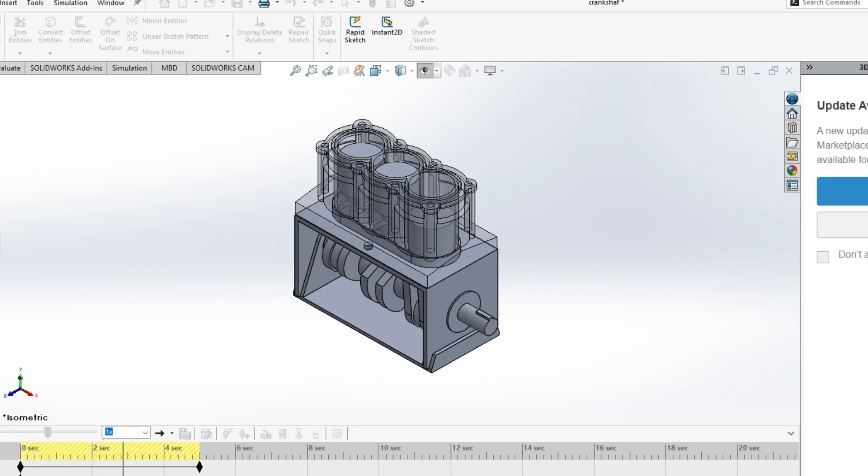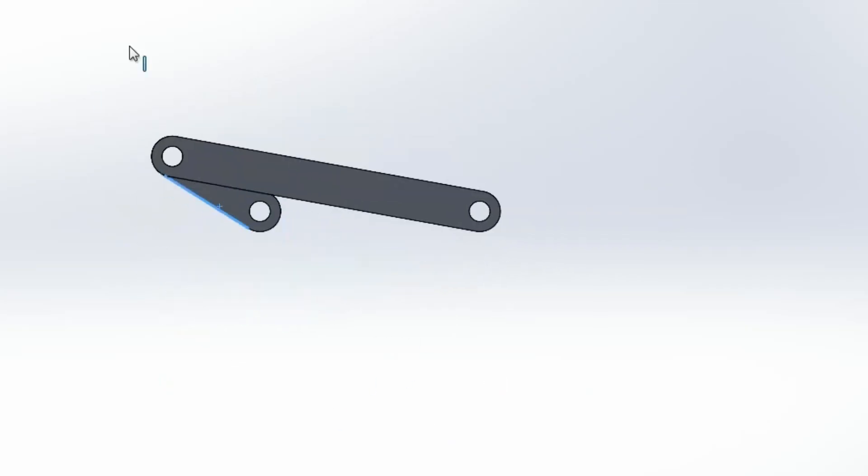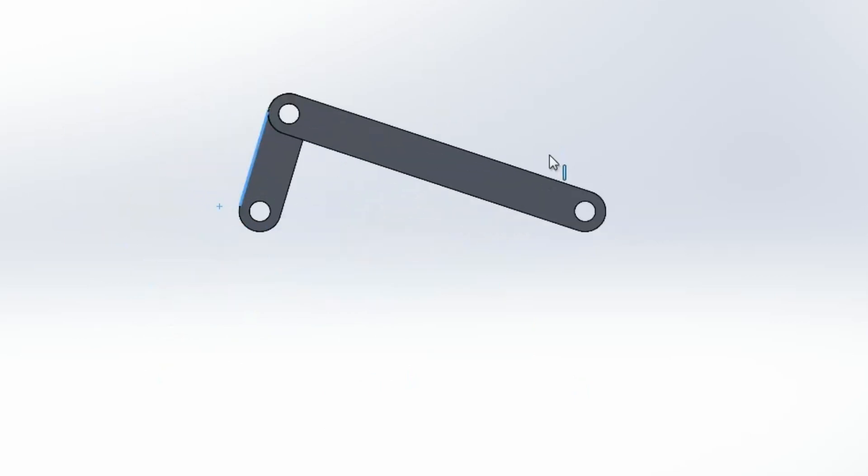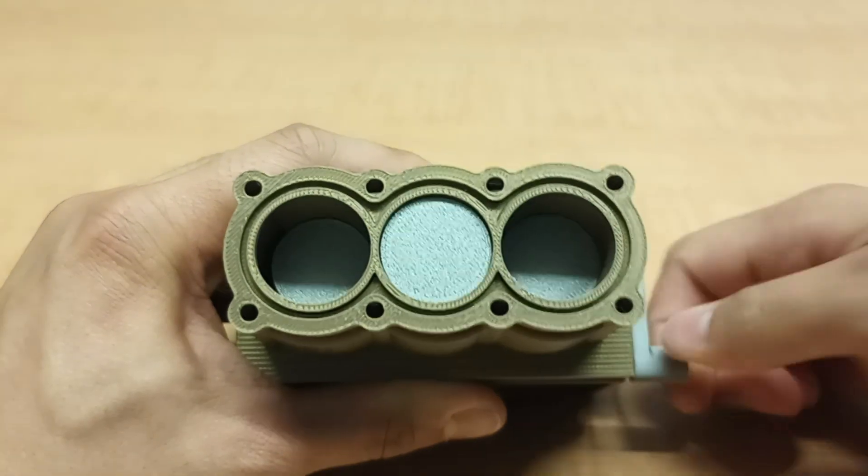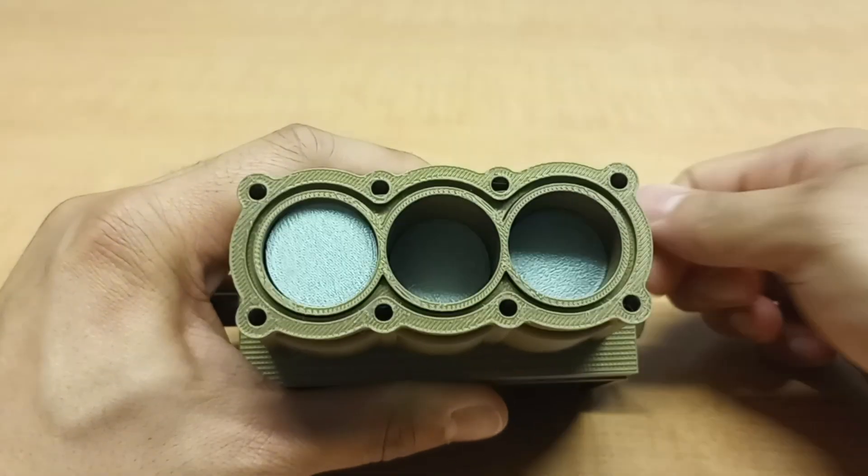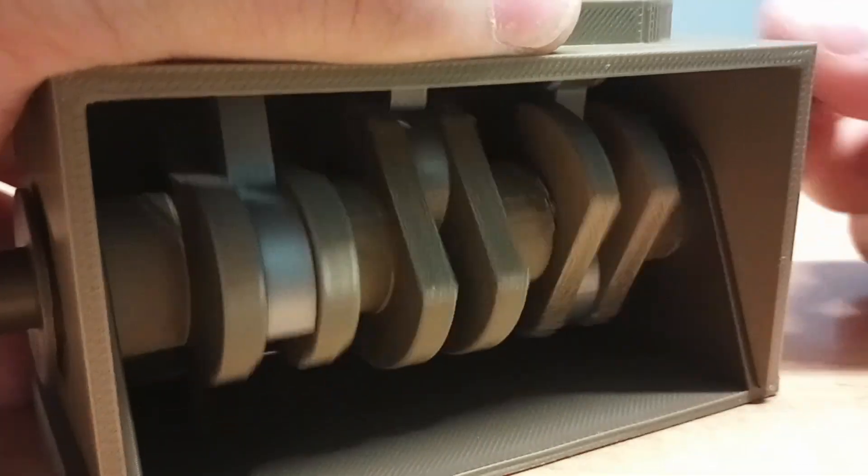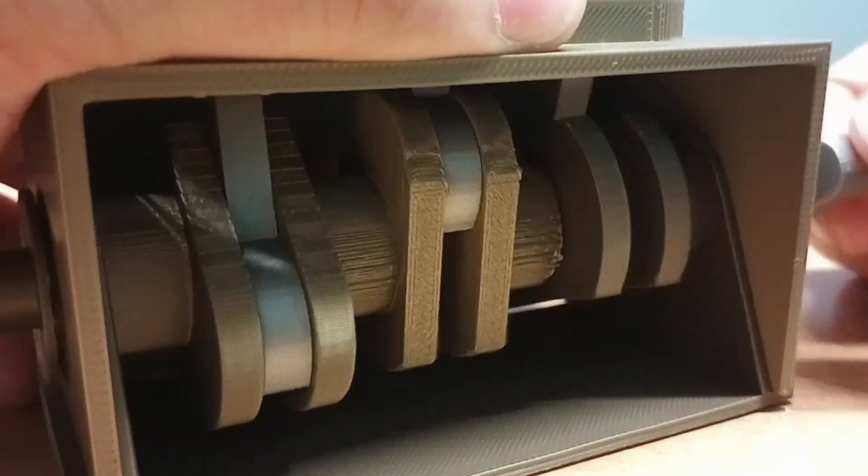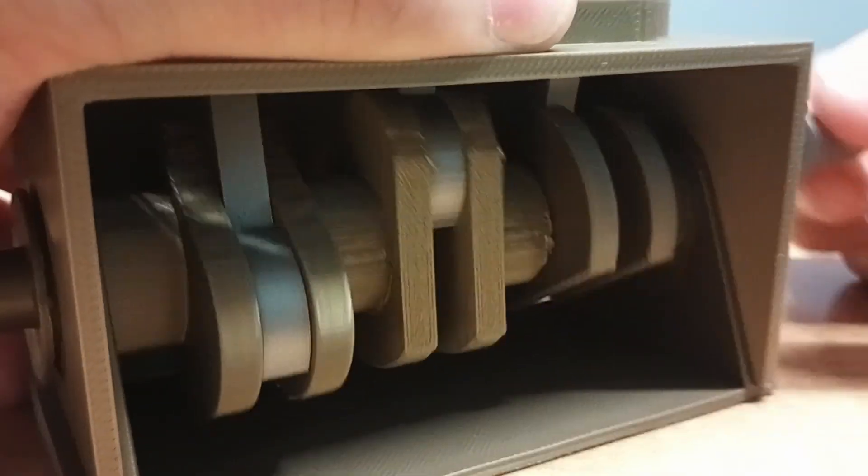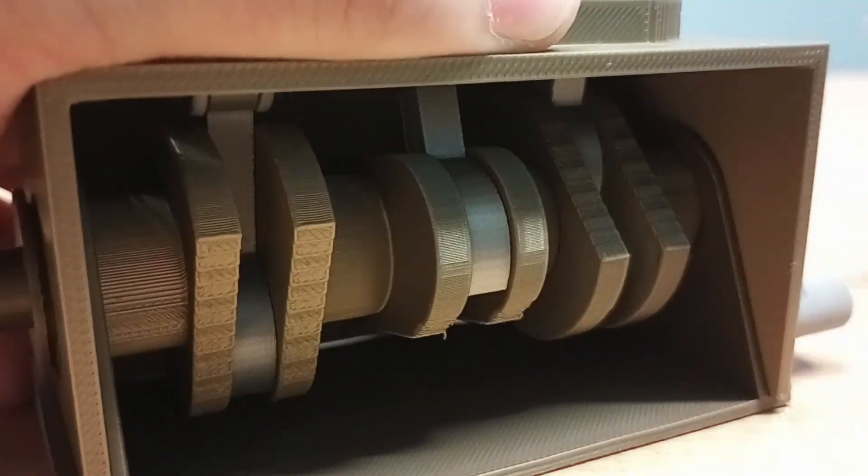Piston cylinder engines use a mechanism called the crank slider mechanism, which allows the piston to move up and down continuously for as long as the crankshaft spins. We call this rotary to linear motion.